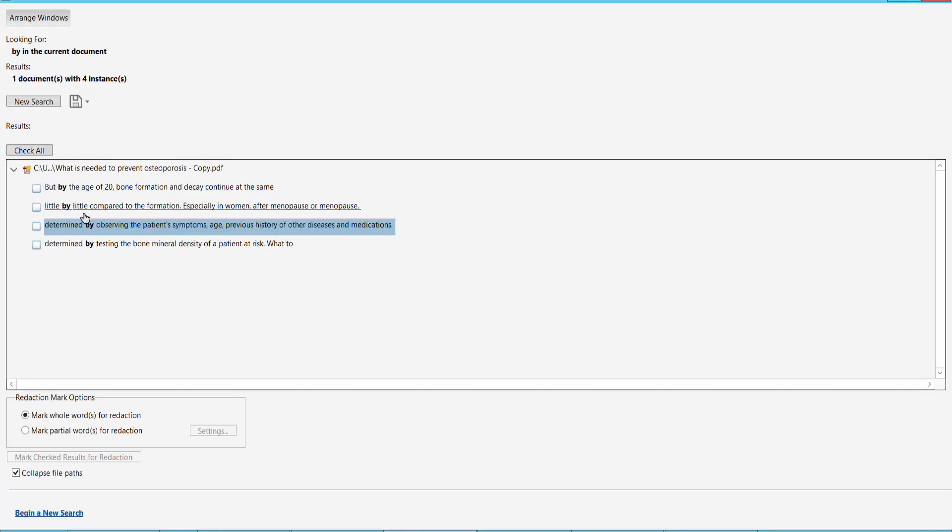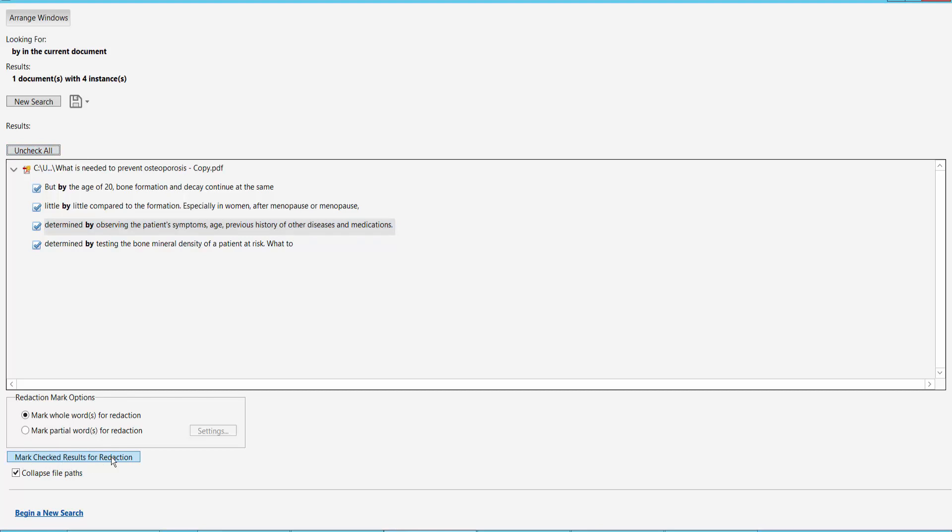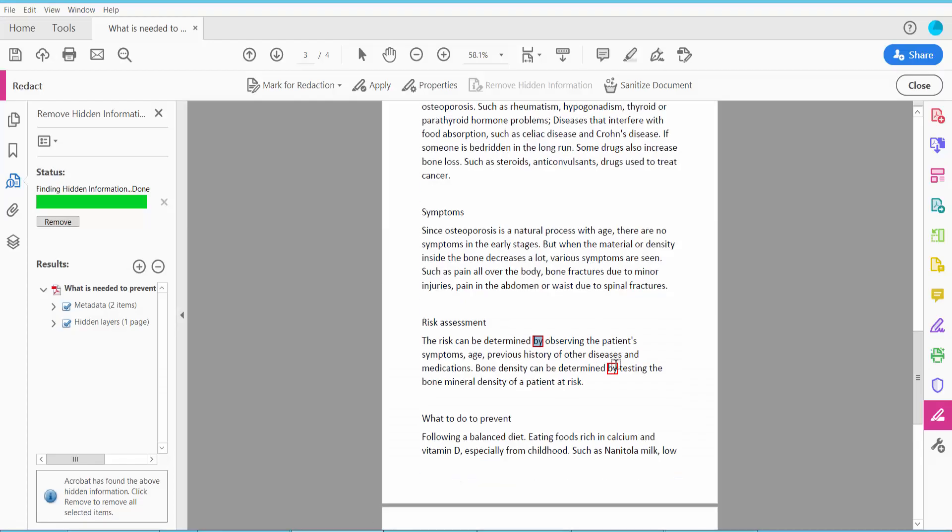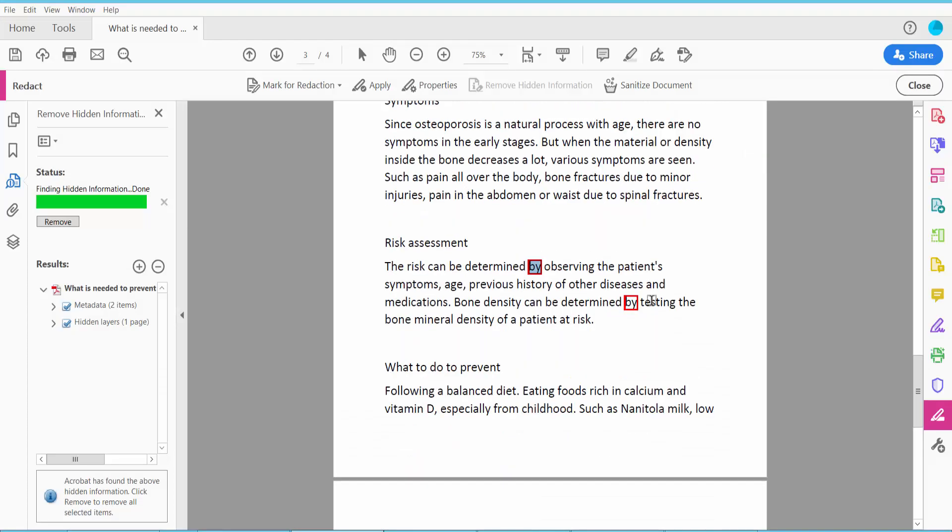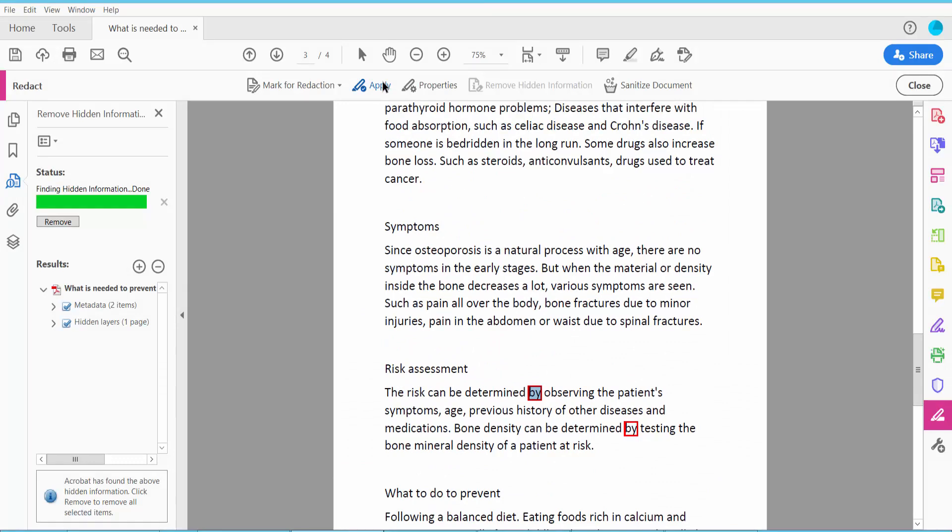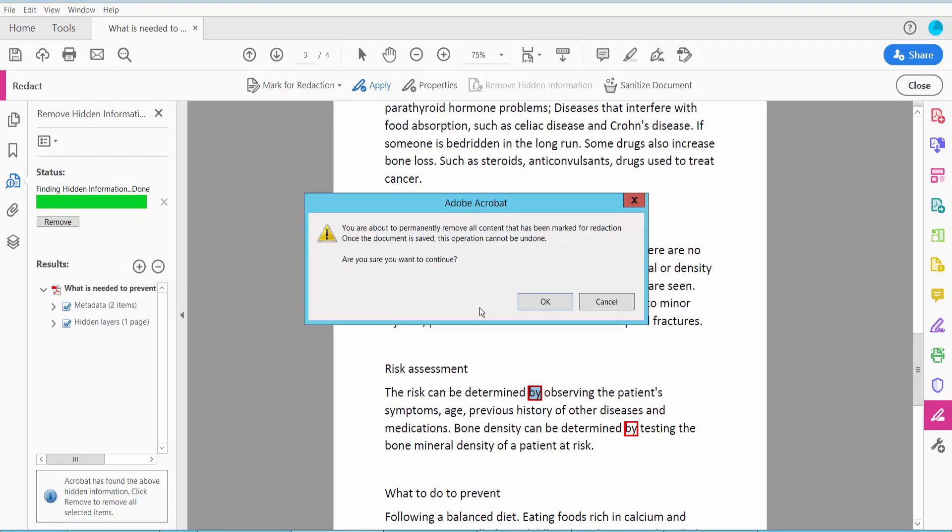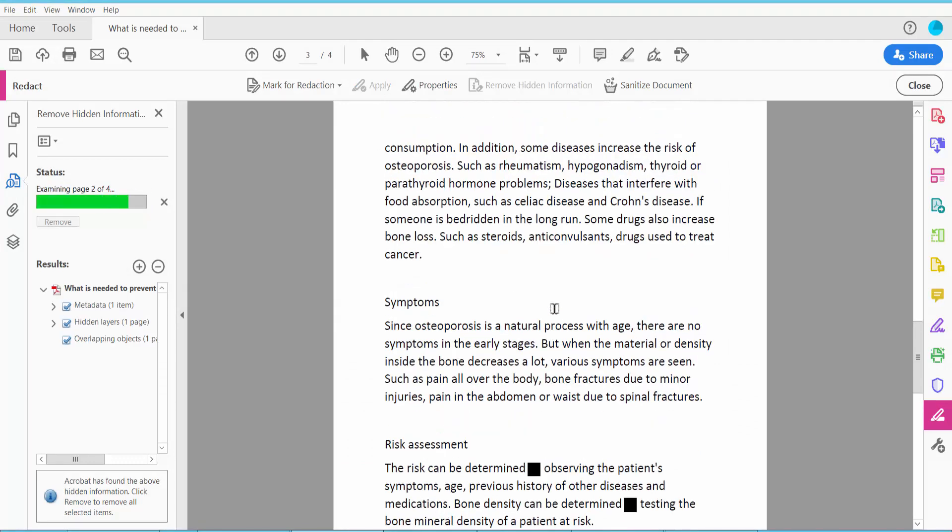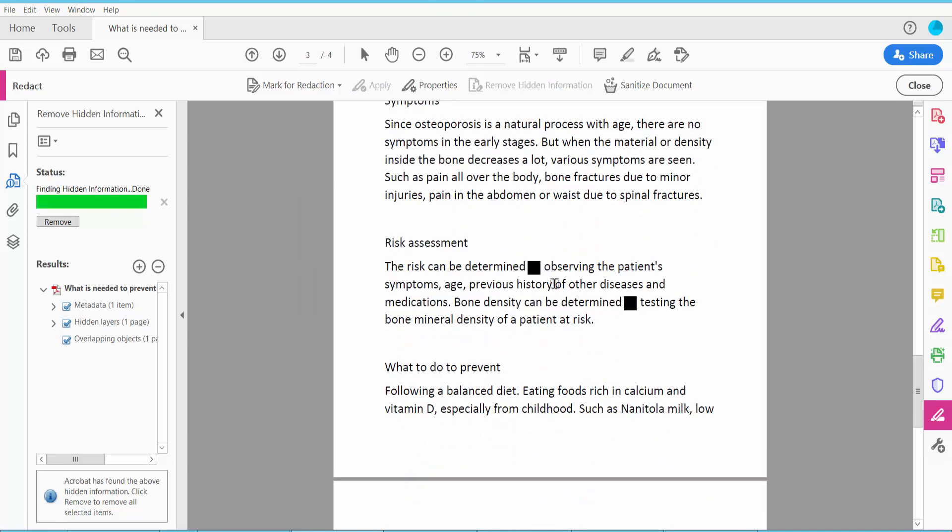Save all of these results and click the Mark Results for Redaction option. Finally, click the Apply option.